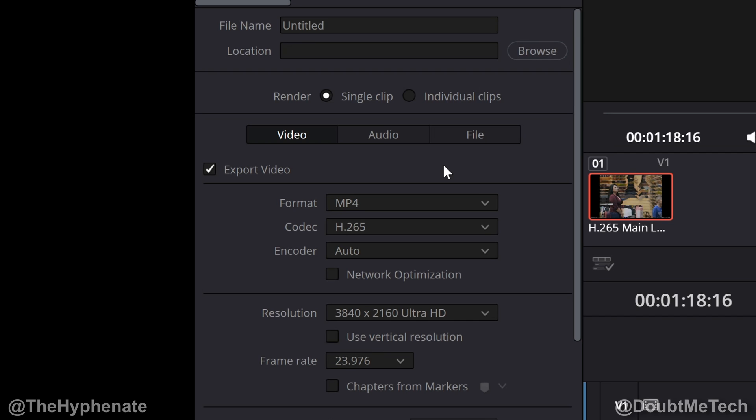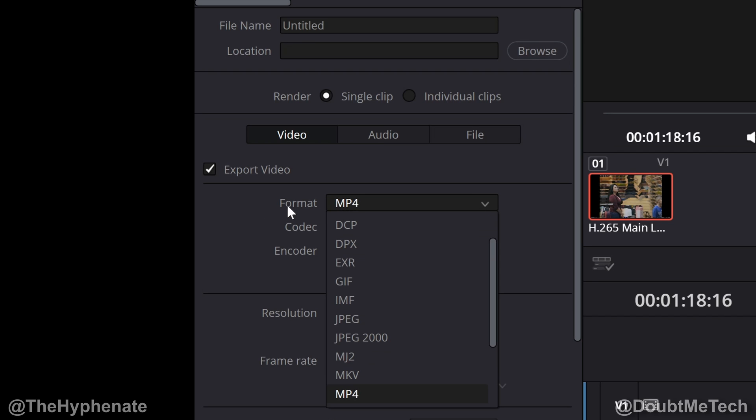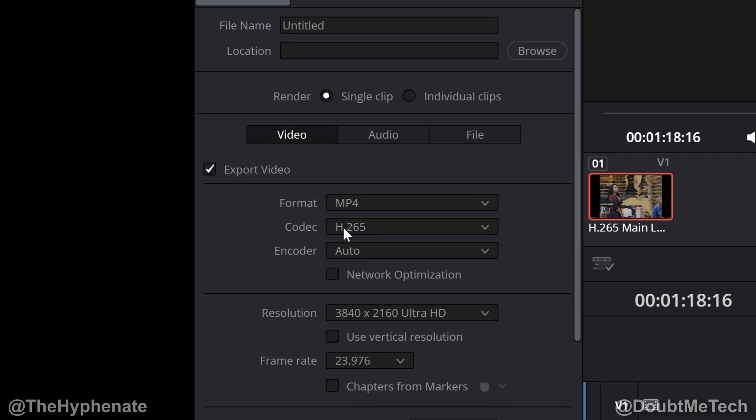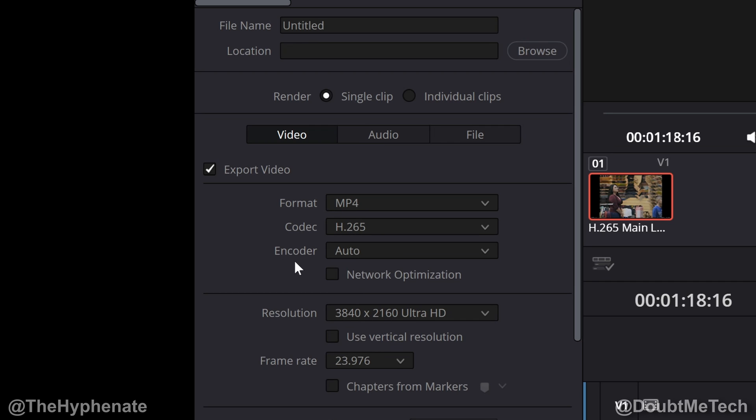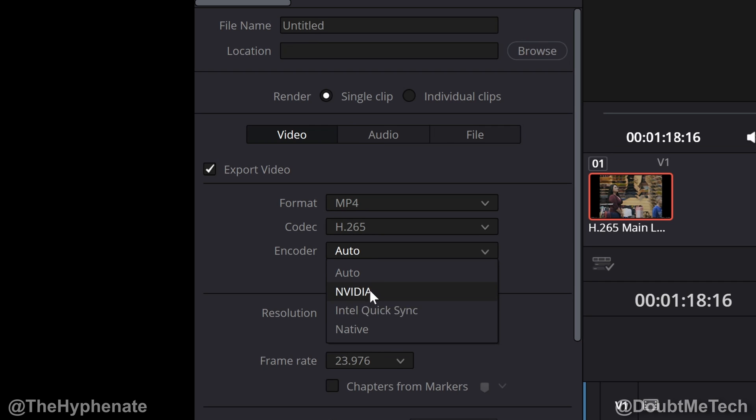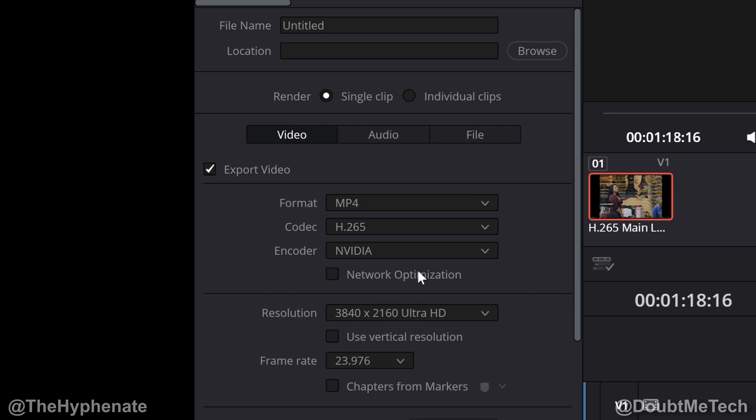Now whether you're exporting 24p, 30p, 60p, etc., I like to use MP4 as my format, my codec h.265. Encoder you can leave it to auto or choose your graphics card. I have Nvidia so I like to have Nvidia selected.